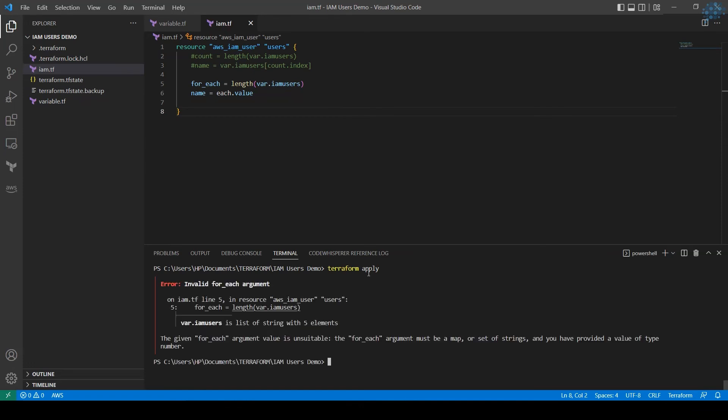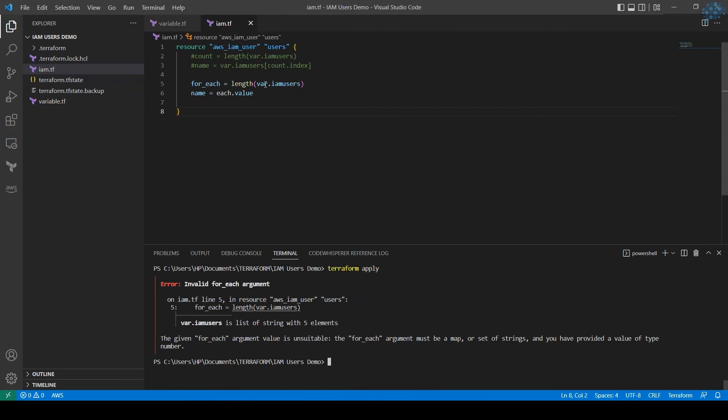Let's see the error. It says IAM_users is a list of strings with five elements. The given for_each argument value is unsuitable. The for_each argument must be a map or set of strings and you have provided a value of number. We used length, so what we need is not a number. That is what the error is.